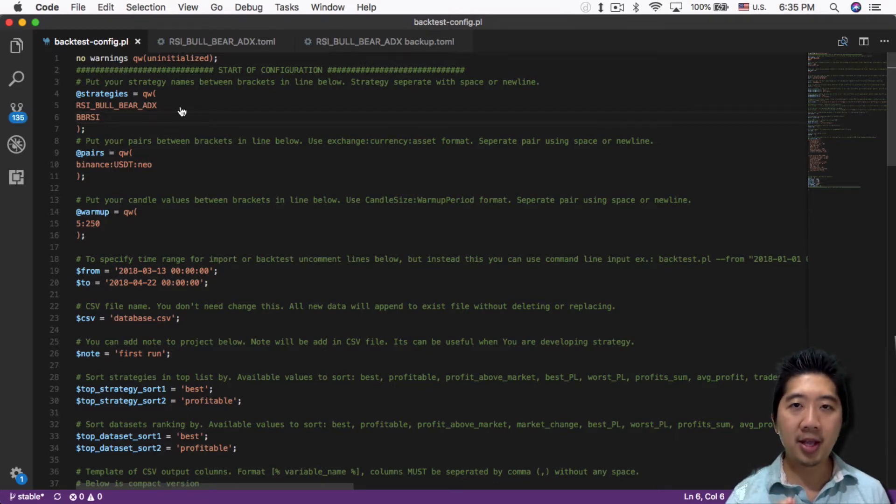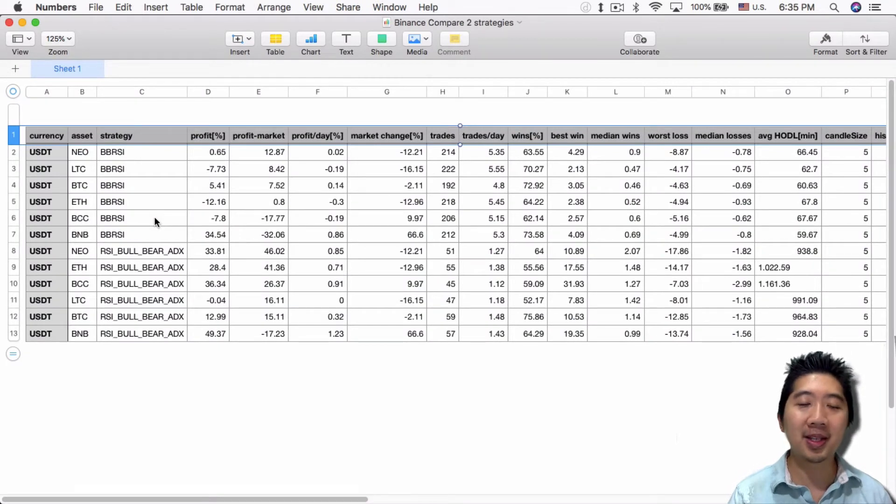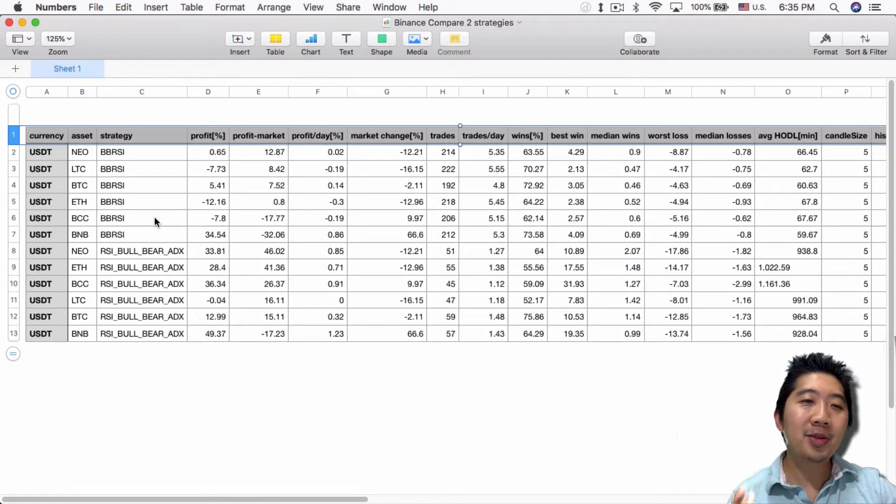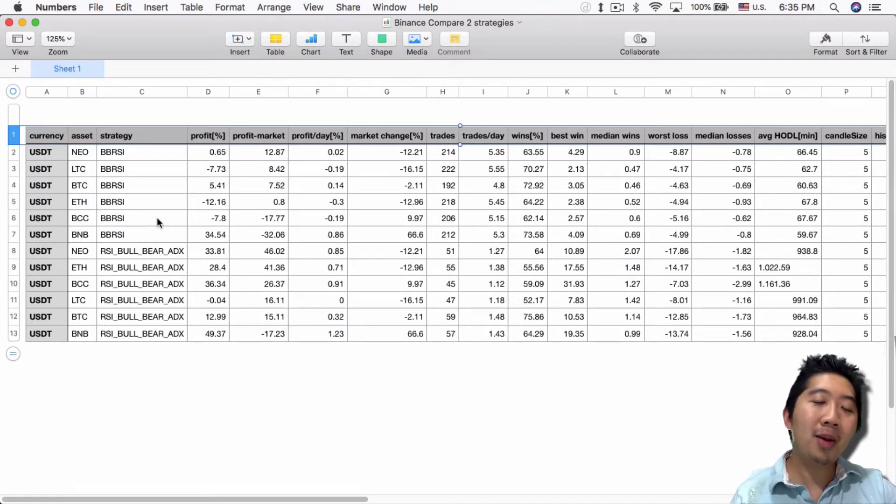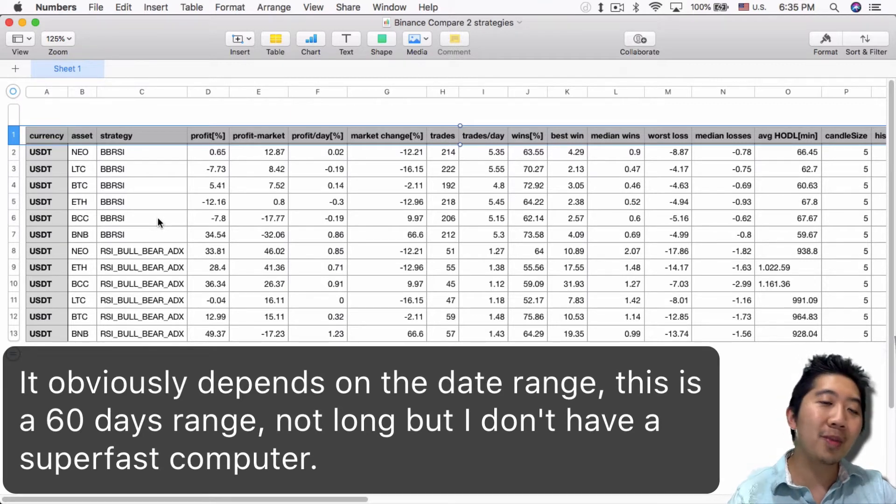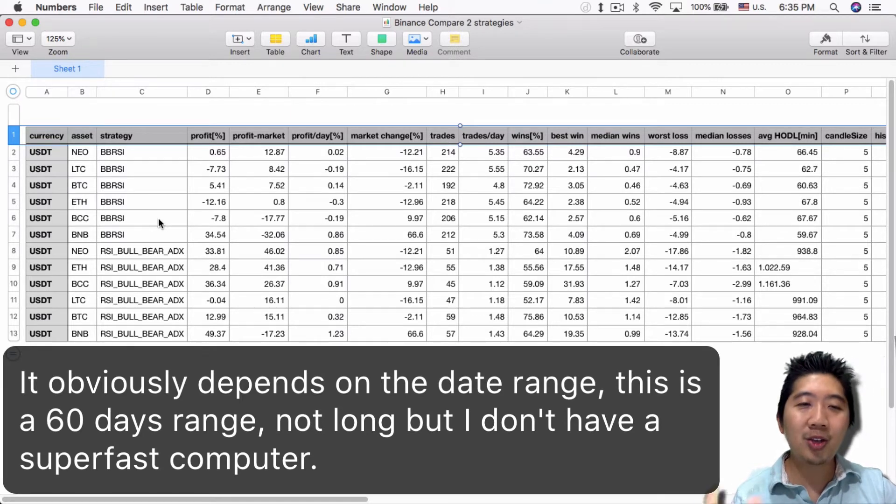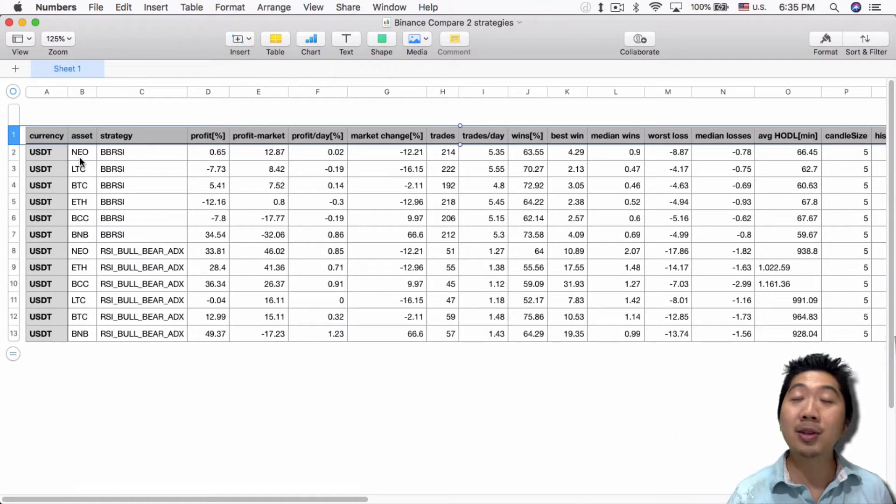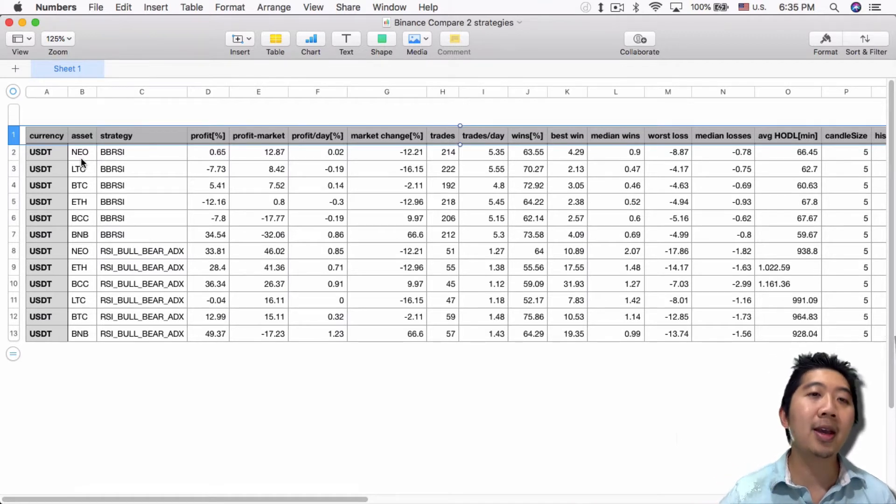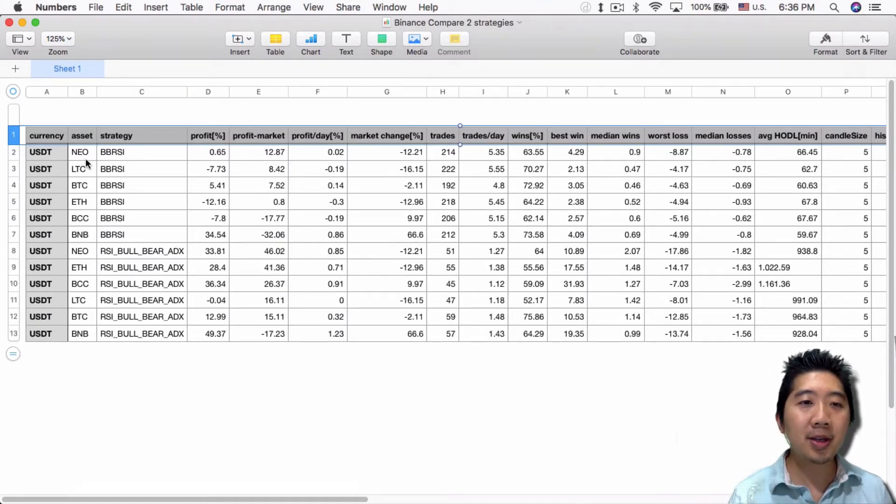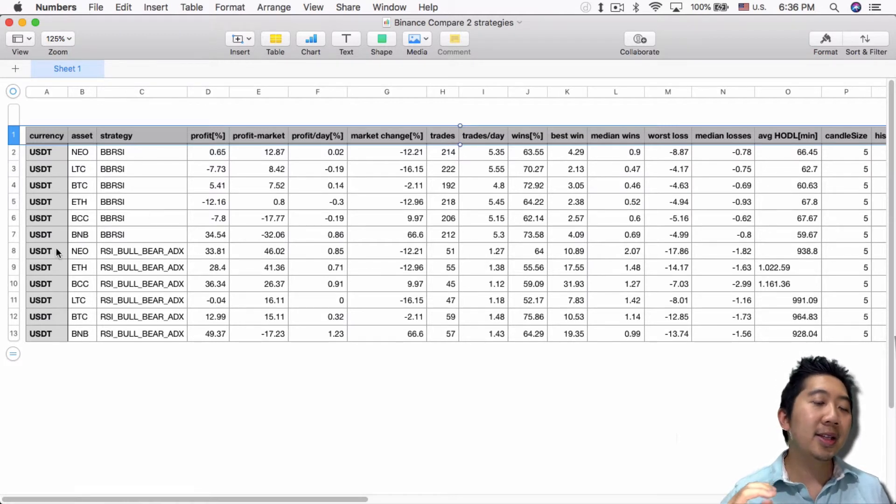I already did some tests earlier today—12 backtests that took less than a minute to run. Think about this: if you try to run 12 backtests on the Gekko UI, it'll take probably four to five minutes just changing each setting. In this case I didn't have to.